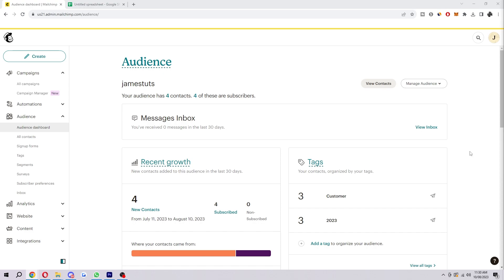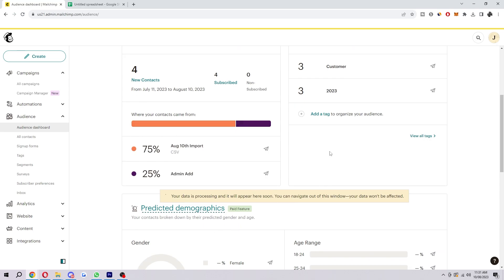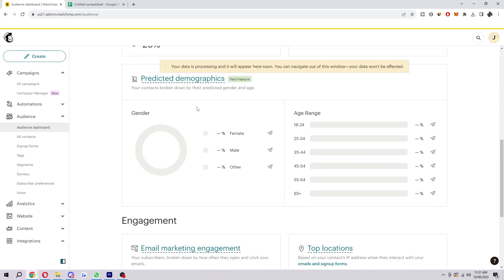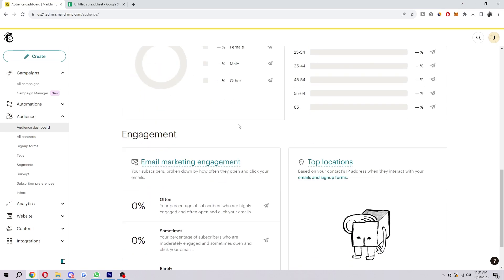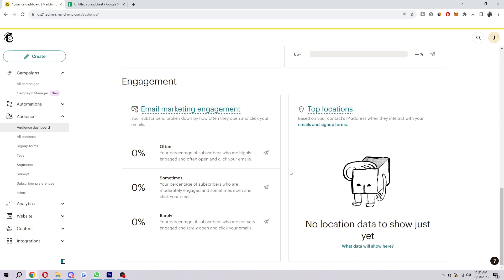So now that we've done that we have now officially created our audience. So here's where you can see all the details about it. You can see where they're coming from. You can see the age range, gender, etc. And you can also manage your individual messages in this message inbox here. So that can be really helpful.